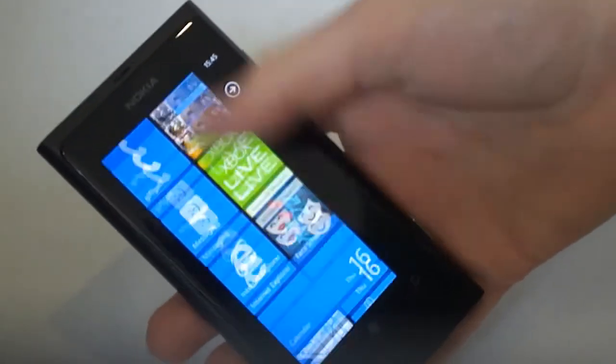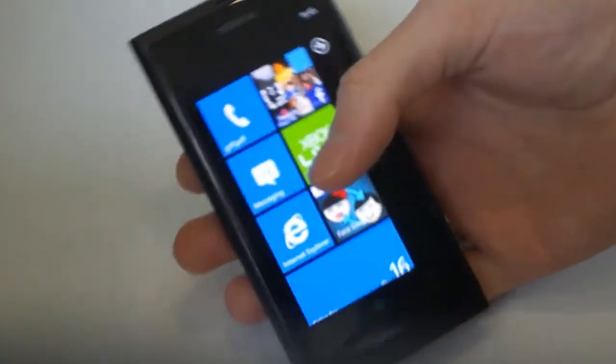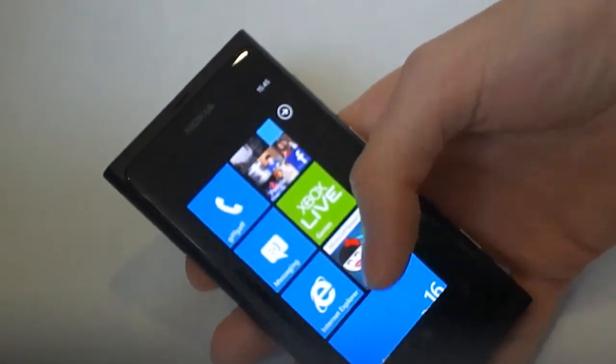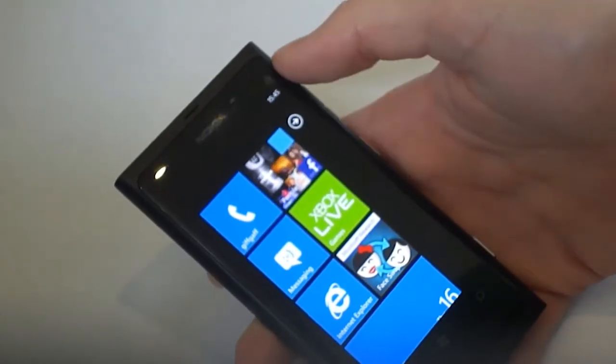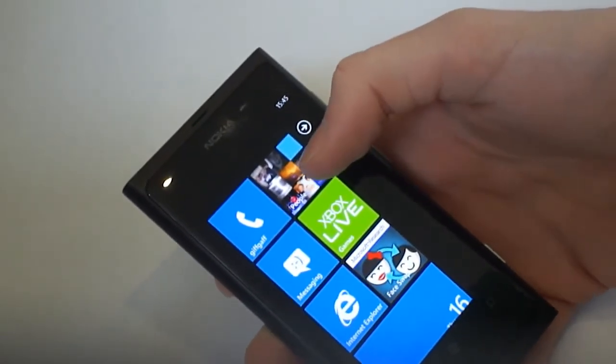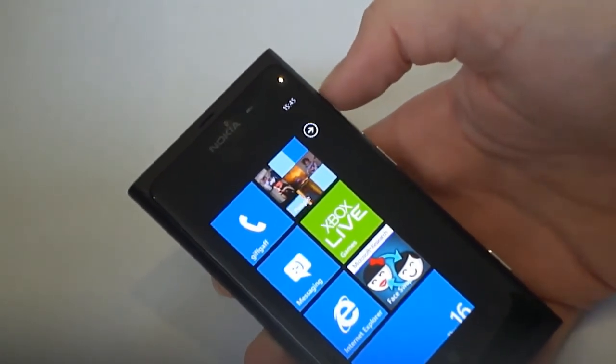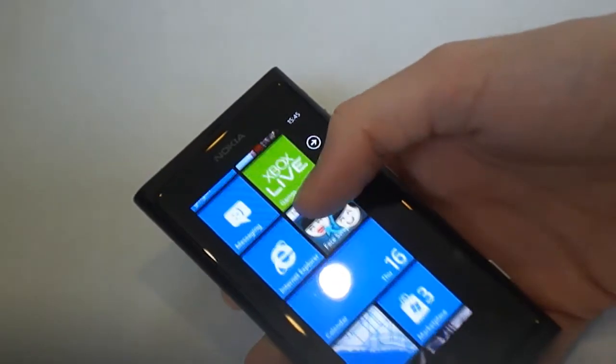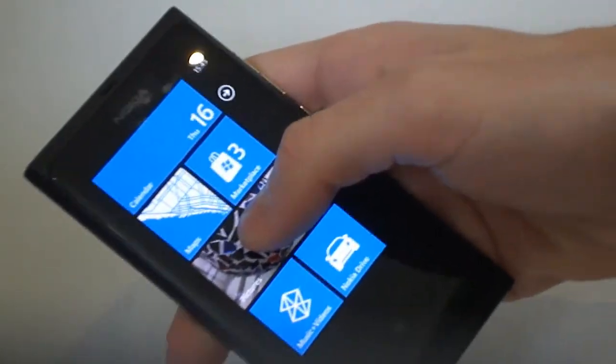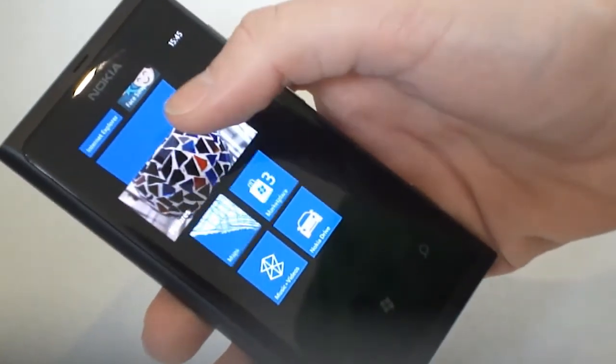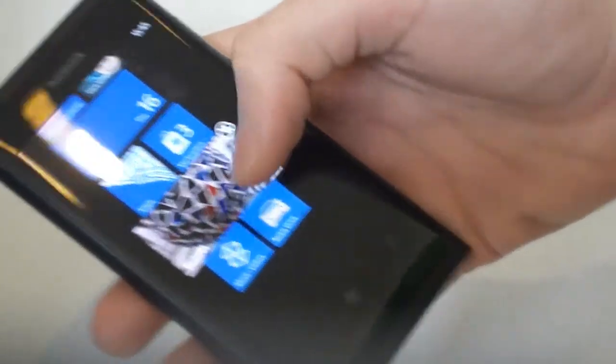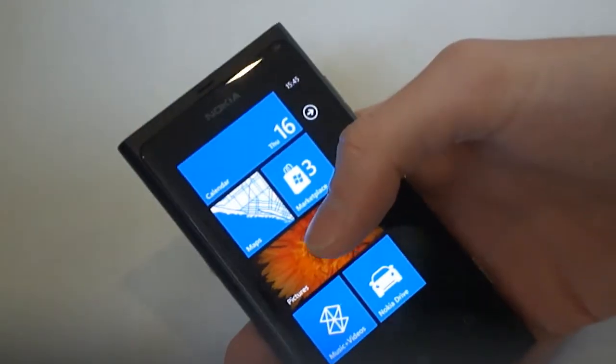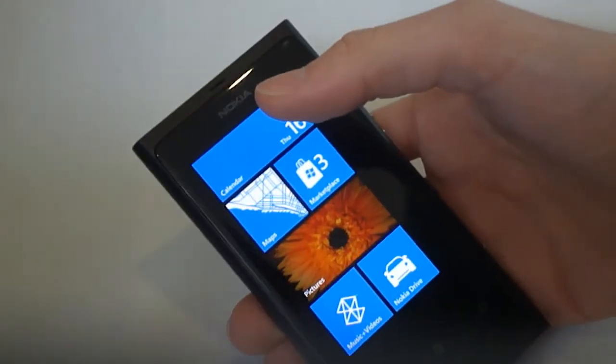So here we have the home screen, although it's not really a home screen, they call it the start screen as it's Windows phone. So yeah you have these tiles, they're live tiles basically. The people tile shows all the people in your contact list, their pictures and stuff. You can change the tiles, you can tap and hold and then you can change where they're pinned, which is quite handy.